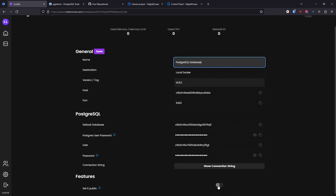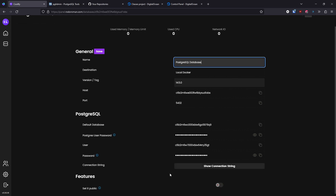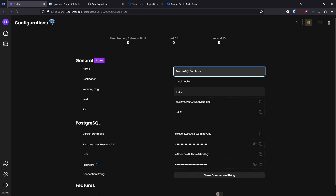We're able to make the database available to the world. Normally this database would only be available to the server, but if we need to connect from outside we can open it. We select the database and save it.